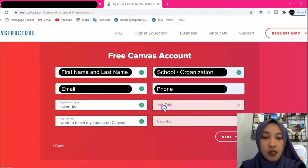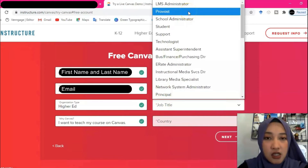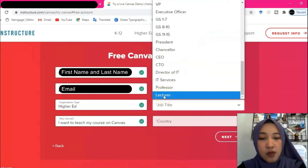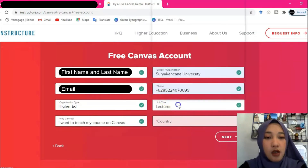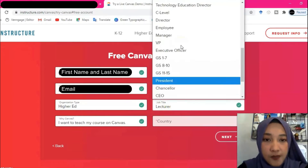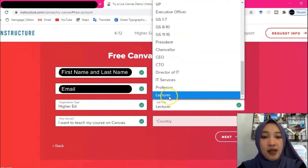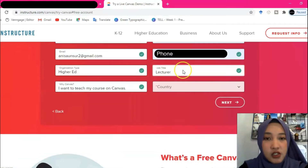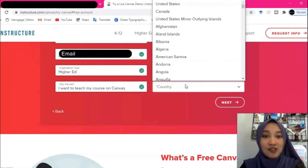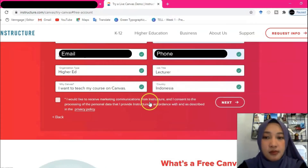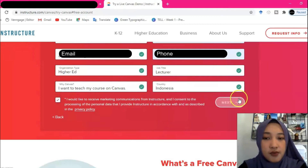Then fill in the phone number and the job title. There are lists of job titles — since I am a lecturer, I'm going to choose 'Lecturer.' If you are a teacher, find and select 'Teacher.' In the country field, I'm in Indonesia — shout out to Indonesian people! Tick the tiny box if you would like to receive marketing communications from Instructure, then click 'Next.'